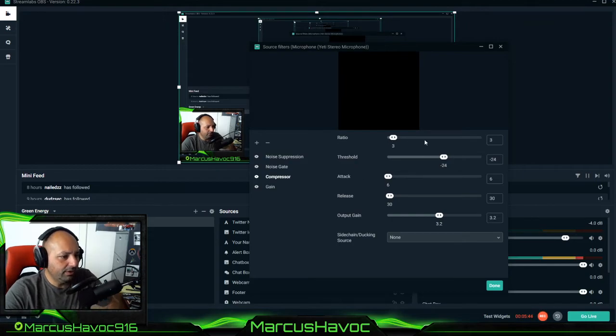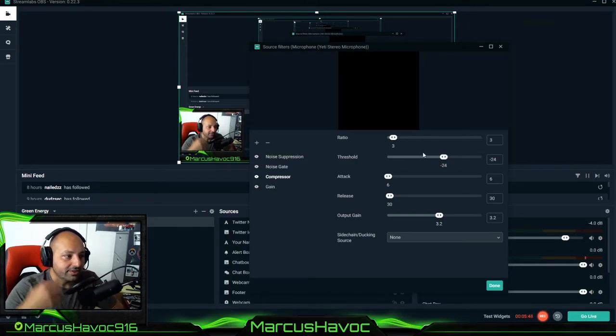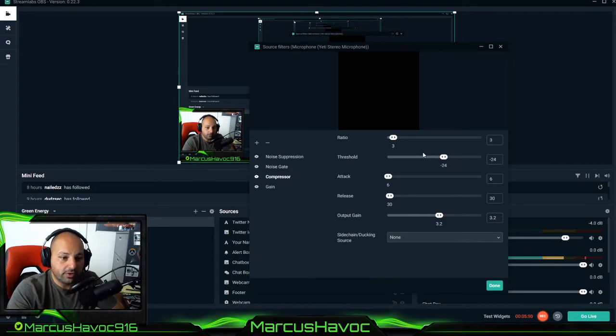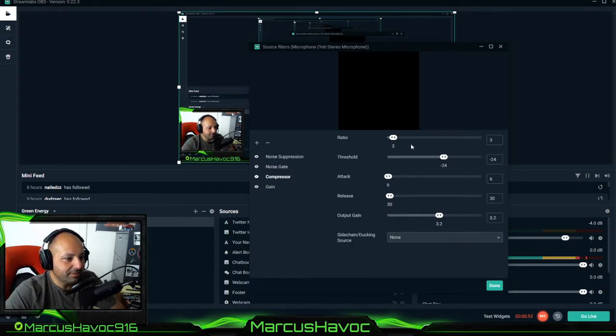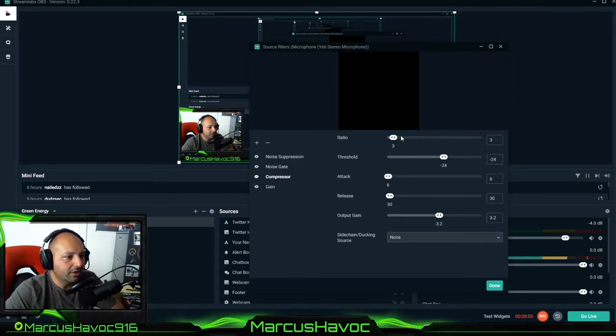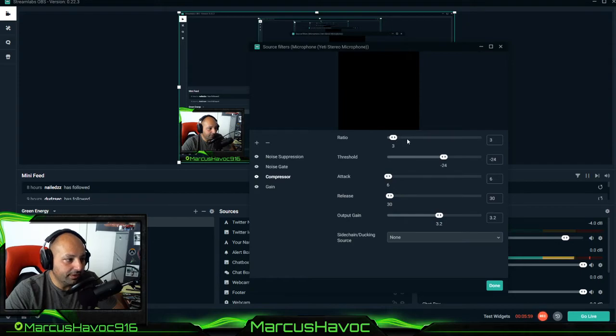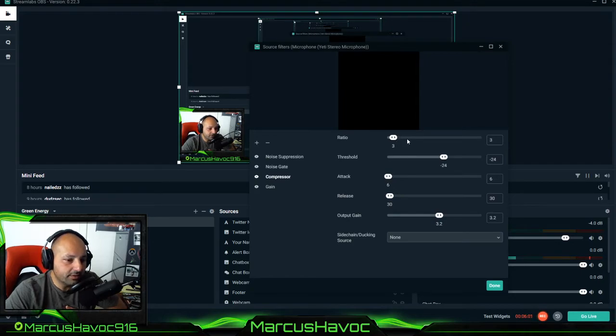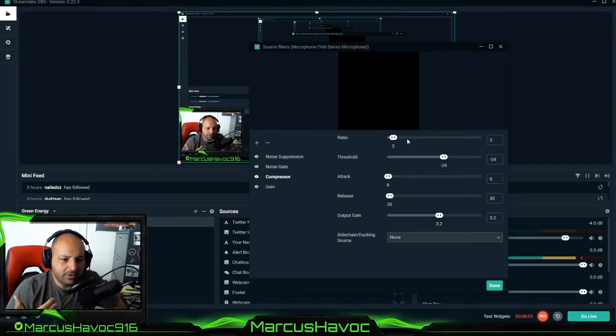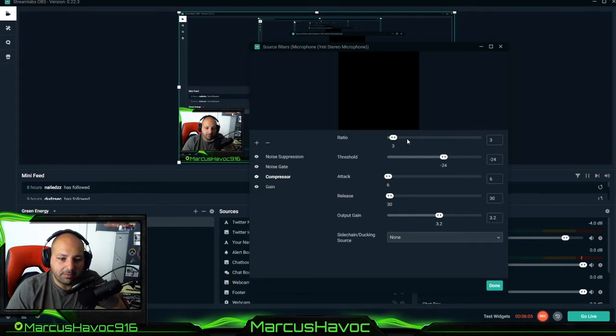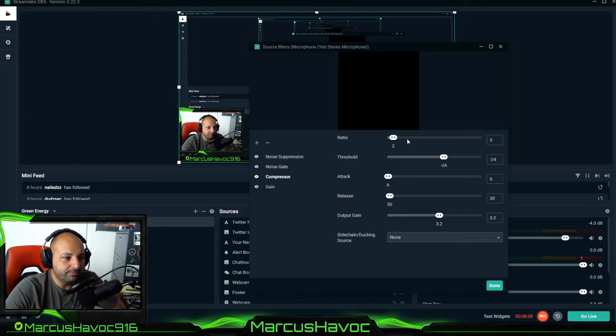Now when it comes to the compressor settings it's all a matter of your own personal voice and that's why it's kind of hard. But I'm going to leave this up as an example of what to do. I've gone a ratio as high as 10 to experiment but I found that a ratio of 3 for my personal voice is pretty decent because my voice isn't as deep as a lot of people's voices but it's not as light. It's kind of in the middle.